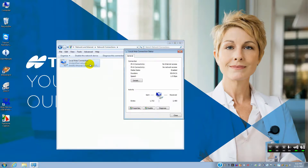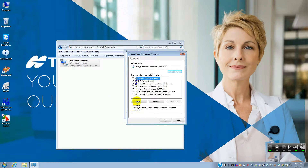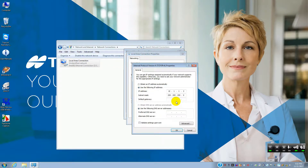Find the one that says Local Area Connection network, double-click on that, go down to Properties, and find the one that says Internet Protocol Version 4. That's the one you want — click it, highlight it, hit Properties, and you'll see 10.1.1.2 and 255.255.255.0.